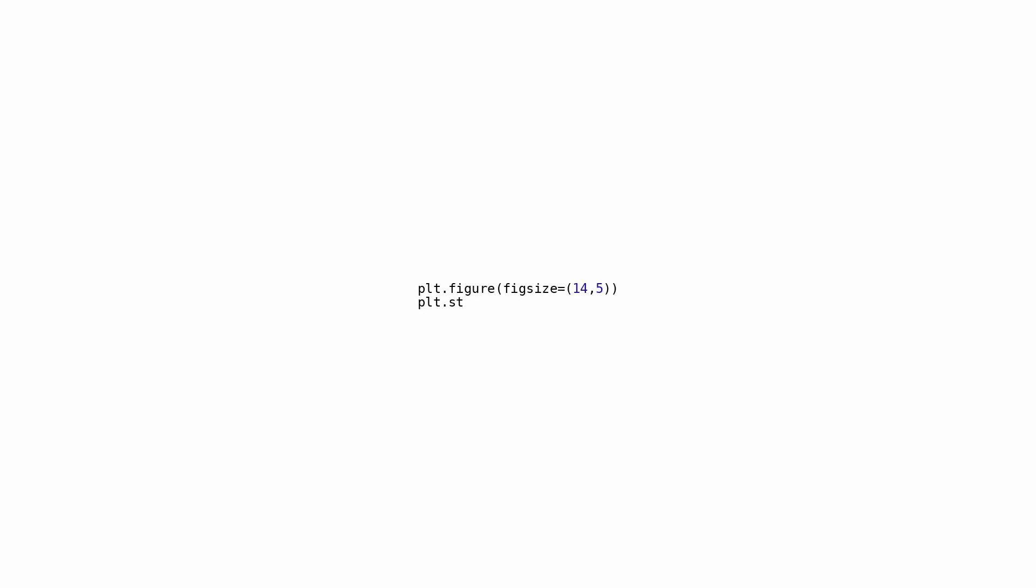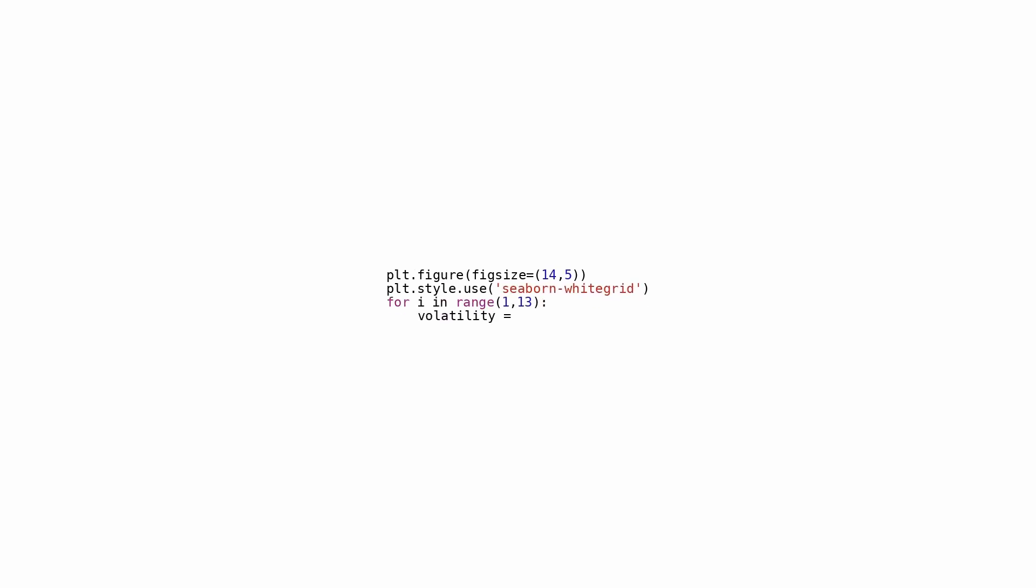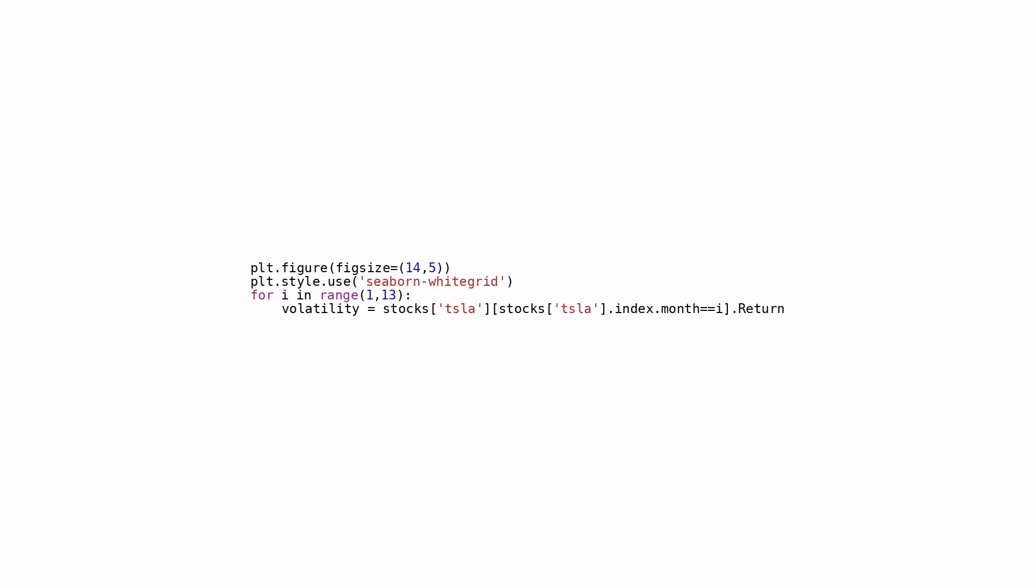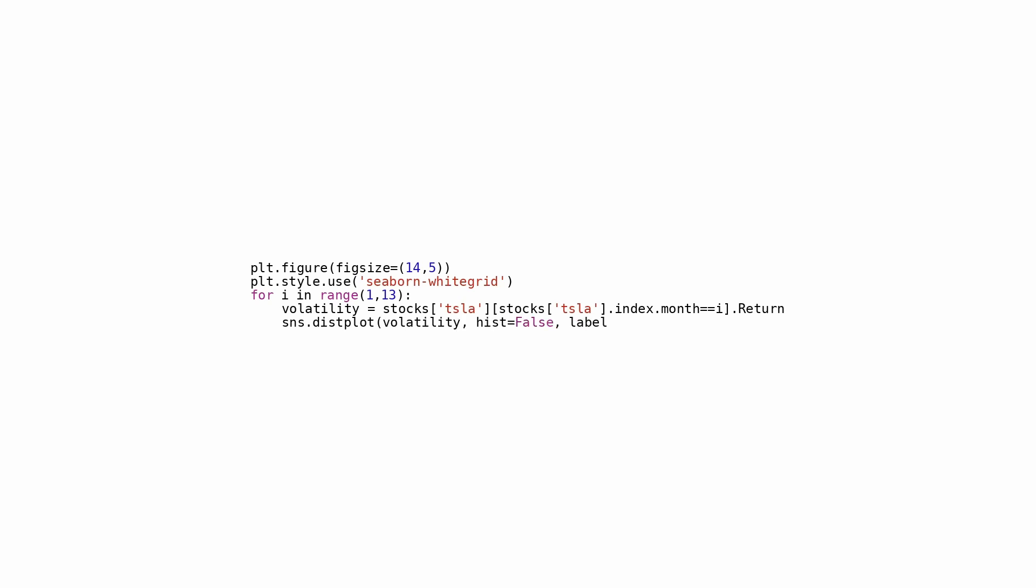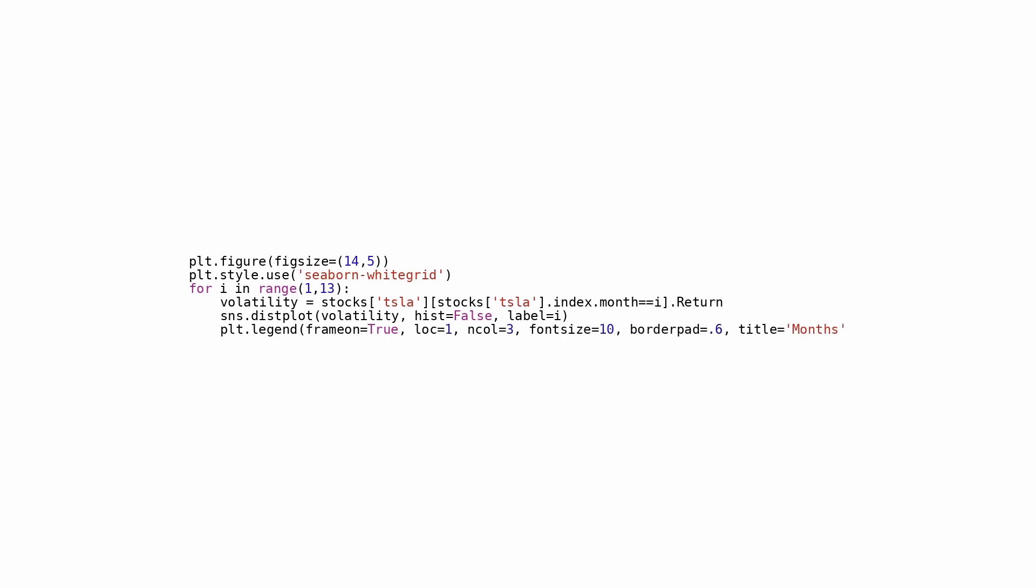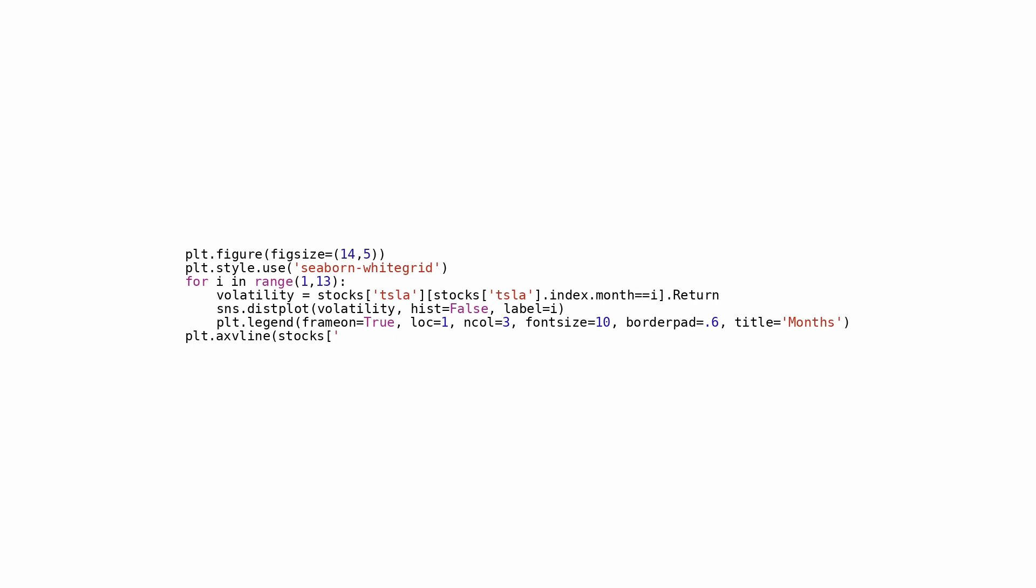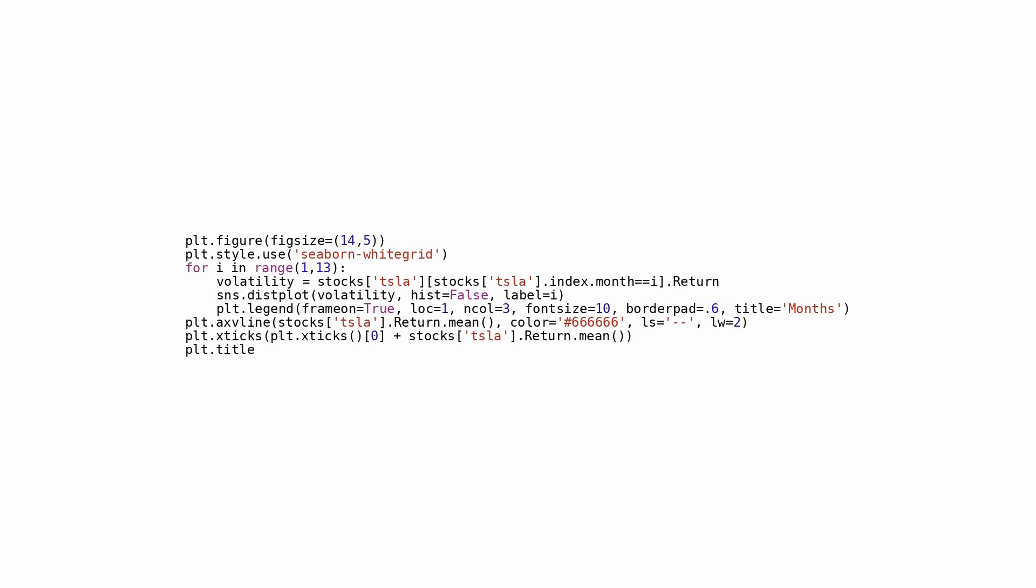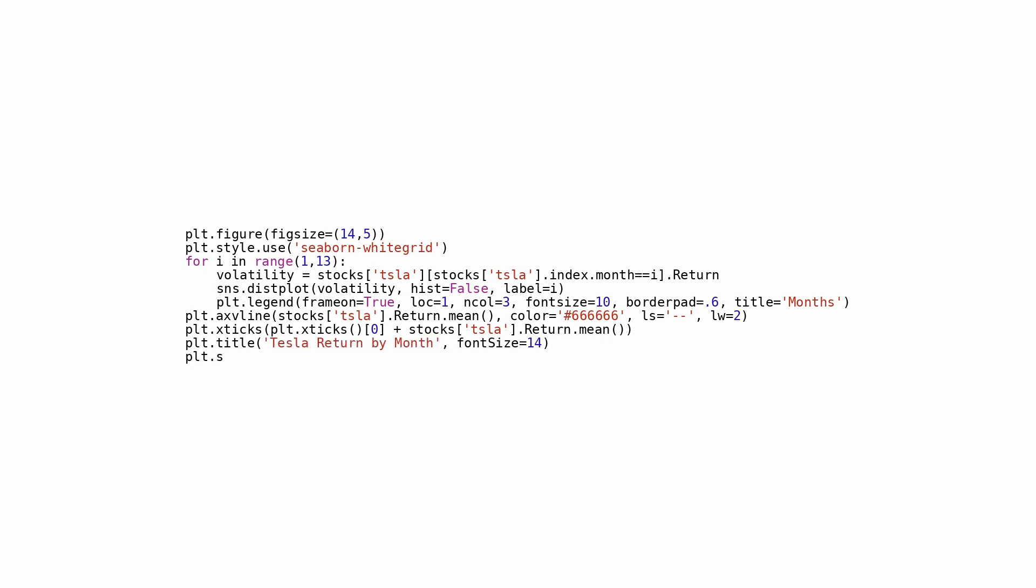The following script creates a customized figure and iterates through each month from 1 to 12. It computes the volatility of Tesla stock returns for each month and utilizes Seaborn's distplot function to generate a density plot accordingly. Each density plot is annotated with its corresponding month. Upon completion of plotting all the density plots, a vertical dashed line is incorporated to indicate the mean return of Tesla stock over all months. The script proves valuable for analyzing the distribution of Tesla stock returns per month and facilitating comparisons among various months.